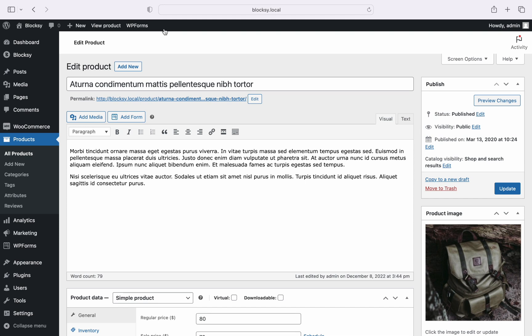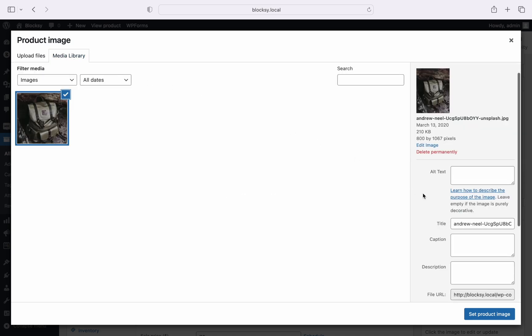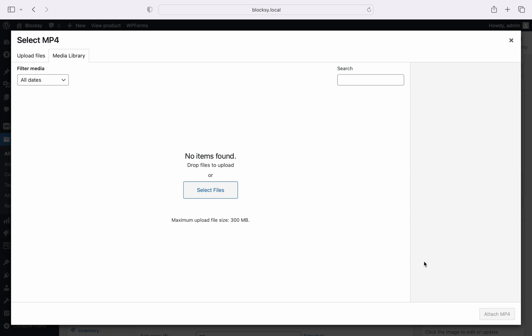For the first example we will edit the existing featured image and use a locally hosted video file. The video will take center stage and replace the main image of the product. Click on the featured image, scroll down to the video attachment section and select upload. A new window will appear letting you upload your new file.